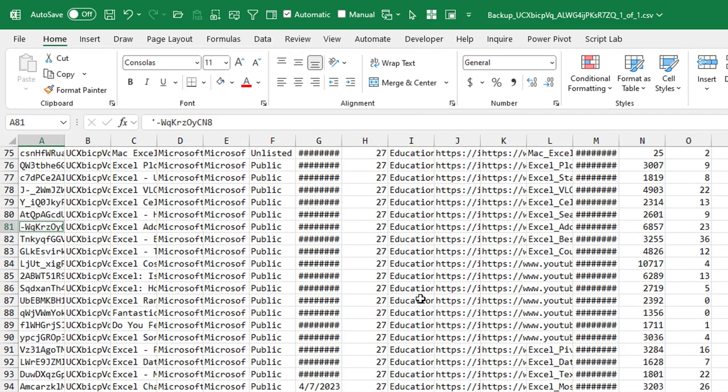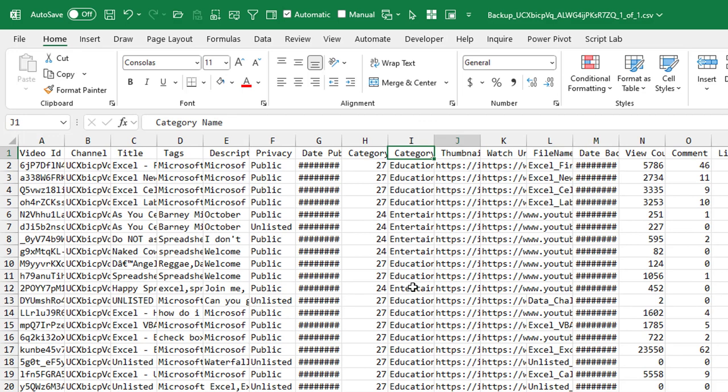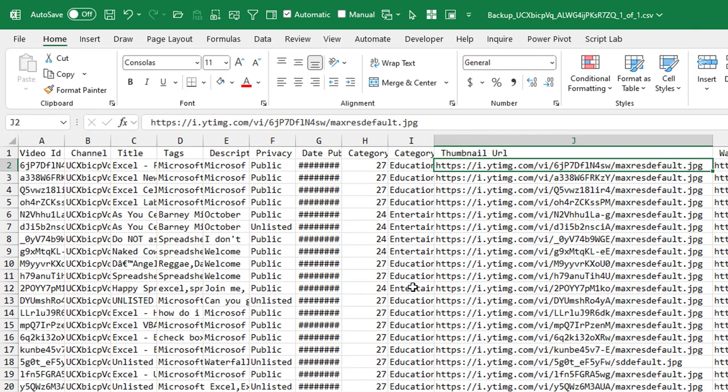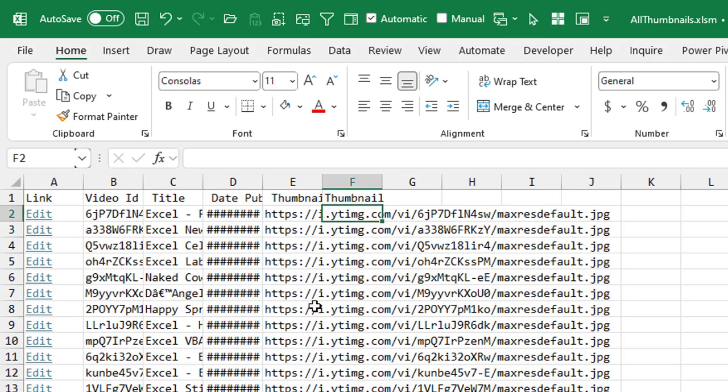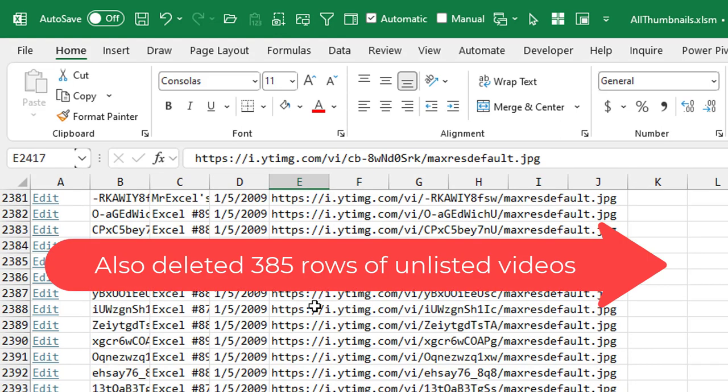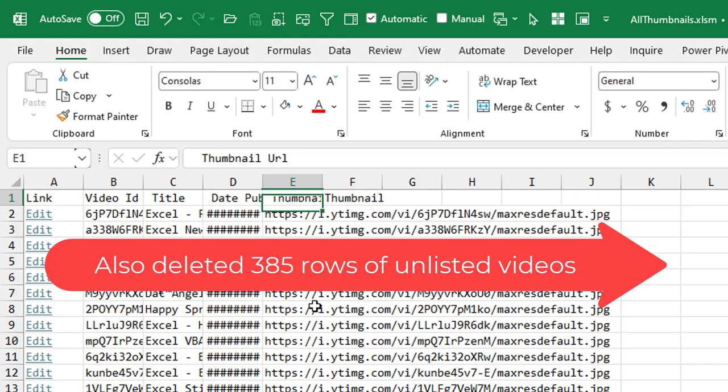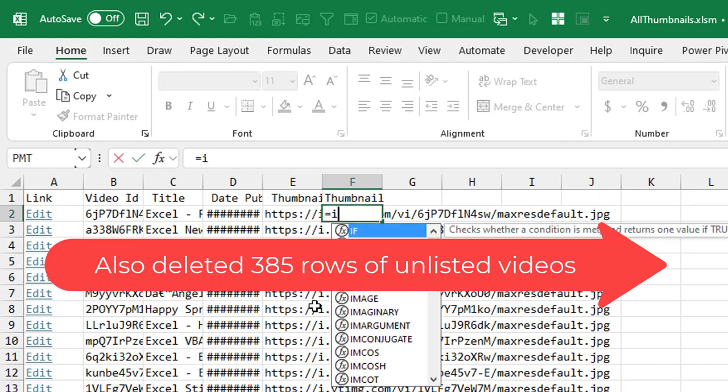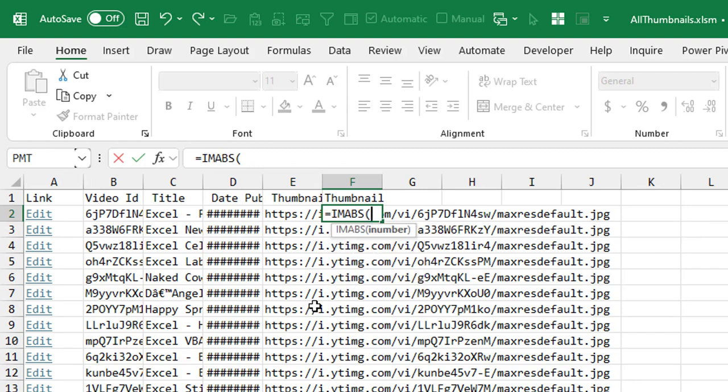Now, the really important column here is the thumbnail column. This gives us the URL of the image that's used for the thumbnail. You have to look through here and figure out which columns you really want. So I'll clean this data up and pause the video. All right, I've deleted a few columns. What do I have? I have 2,416 rows.